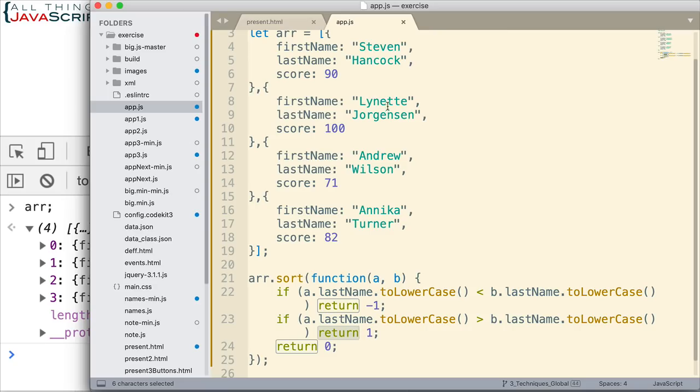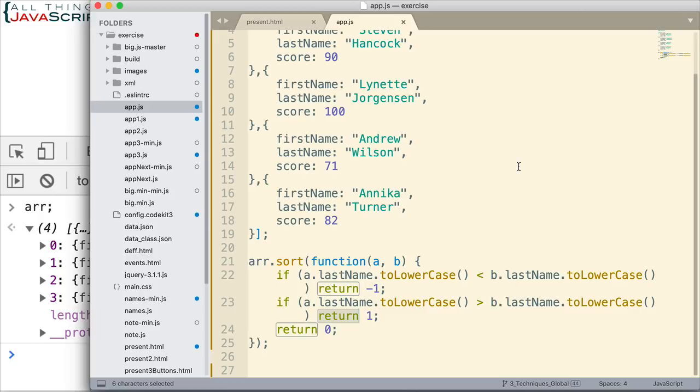So, first, second, third, and fourth. So, it did sort it for us.